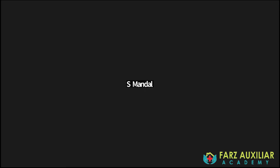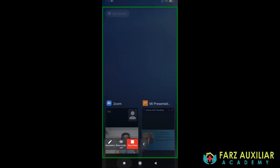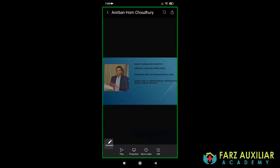Good evening to all of you. Welcome, Dr. Home Choudhury. Our faculty for today's class on oncology is Dr. Anirban Home Choudhury. His designation is Director Professor in Critical Care. His credentials are MD, FICCM, PG, DMLE, and FIAMLE. He is currently working in the Department of Anesthesiology and Intensive Care, GB Pant Hospital, New Delhi.